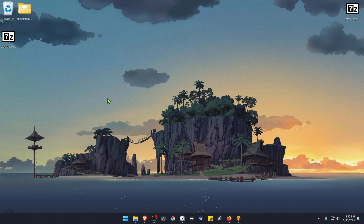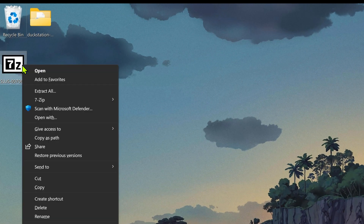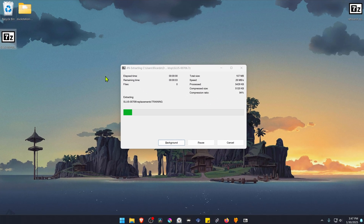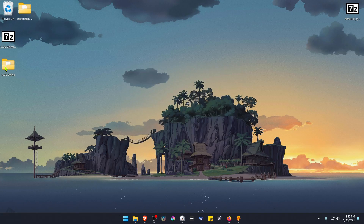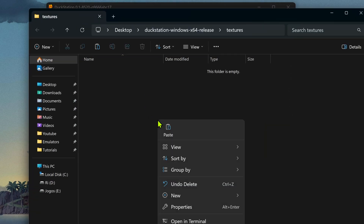After the download is complete, go to where you have downloaded the textures or the texture pack and extract the files. If you're using 7-Zip with Windows 11, you can hold Shift, right-click on top of it, go to 7-Zip and then Extract Here. Then copy or cut this folder, go to DuckStation, then go to Tools, open the texture directory, and paste the folder in here.